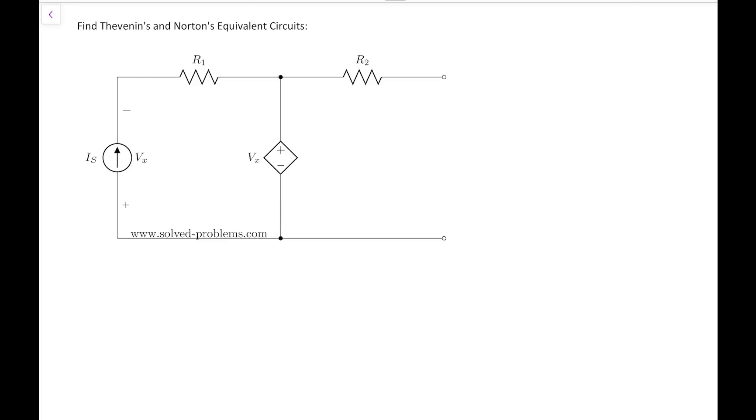For this circuit that we're going to solve today, I have a PDF version of the problem solution that you can download from my website. Check the video description for the address of the PDF file. You can print it and make your notes while watching the video — there is a space there for notes. Please also leave me your comments on how I can improve this PDF file or these videos in general.